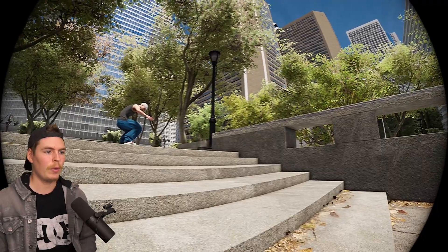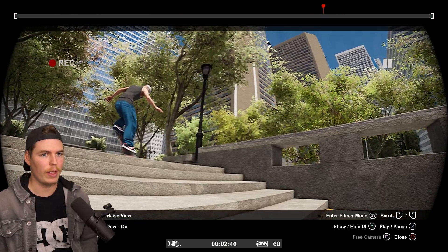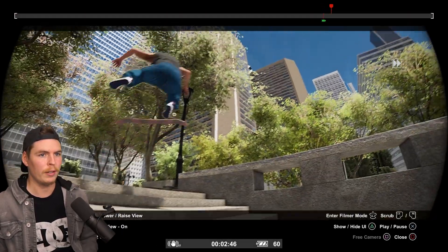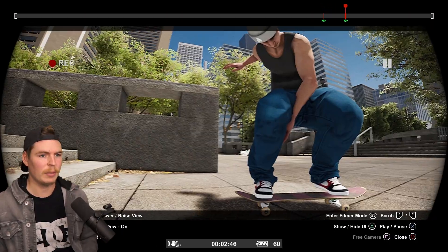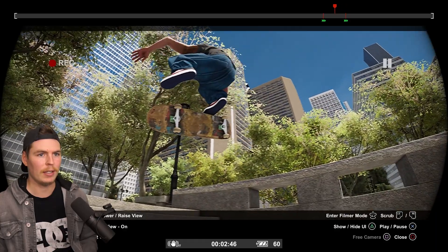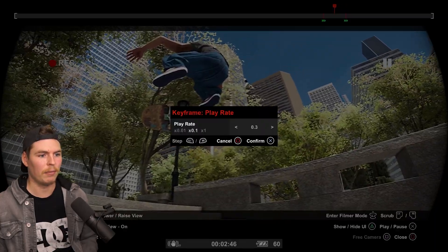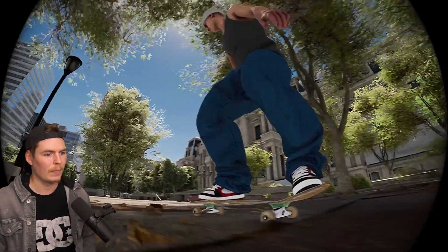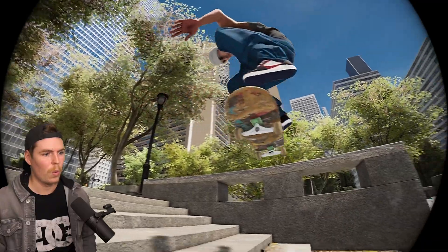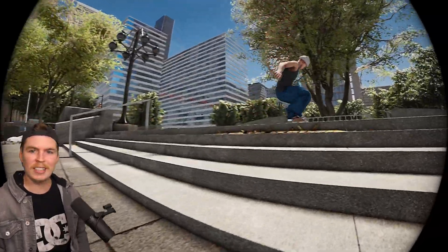We can also add slow-mo to this second angle. Set play rate to 1 at the start, then when he lands I want it at full speed — and right in the middle, set it to 2 for a lovely slow-motion effect.